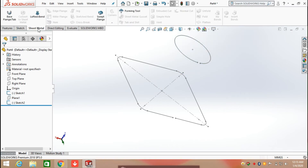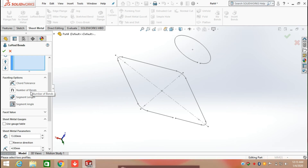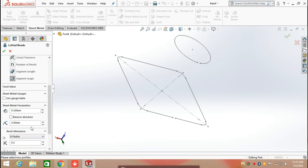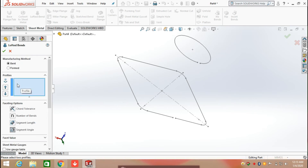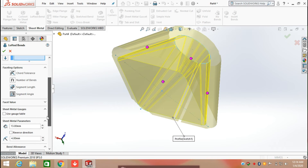Now click on Sheet Metal. We can see that the lock band feature is now activated, so click on Lock Band. Here we have two manufacturing methods: the first one is Bent and the second is Formed. The parameters for the Bent method include radius and thickness. Let's start by selecting the first profile and second profile.